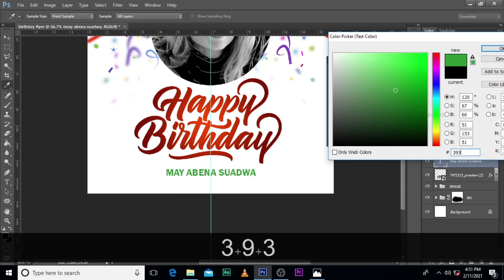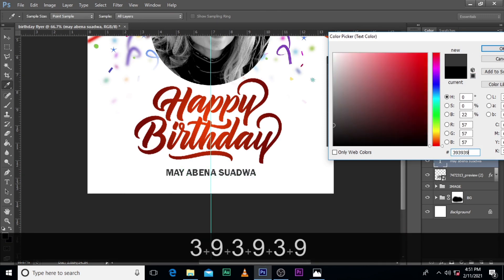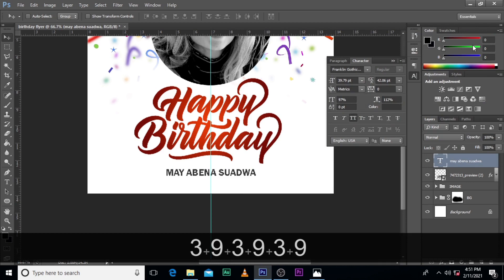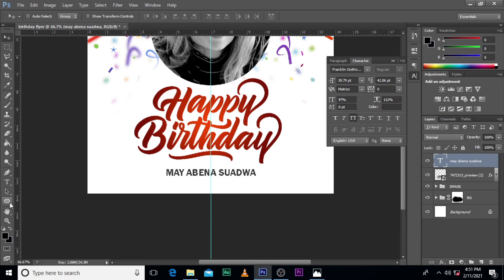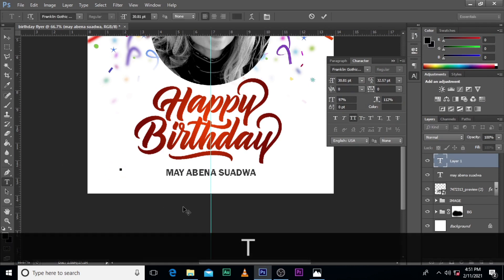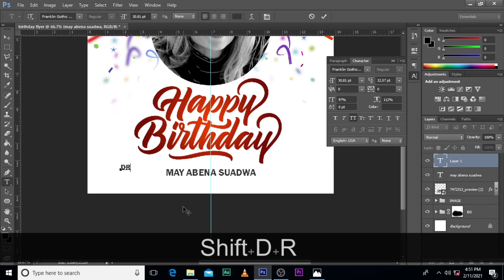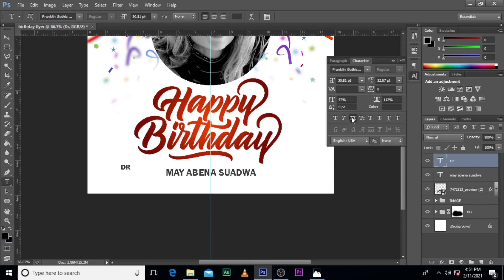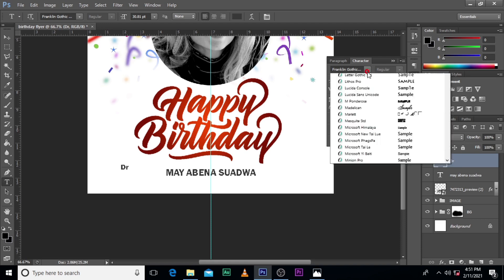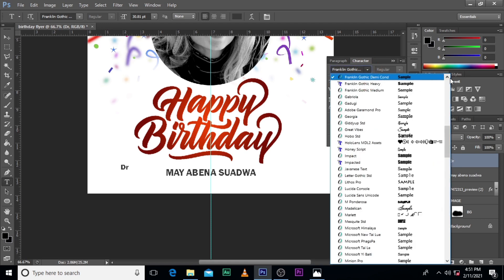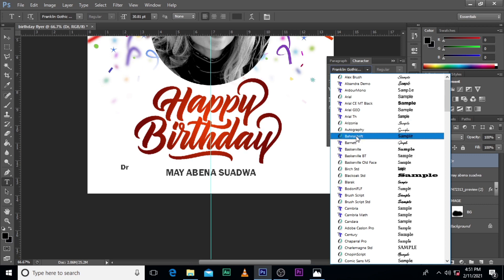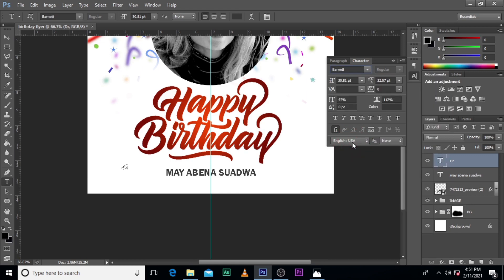Let's choose the color 393939. Then let's type 'Doctor.' So let's look for the font — I found it! Banner! That's it.